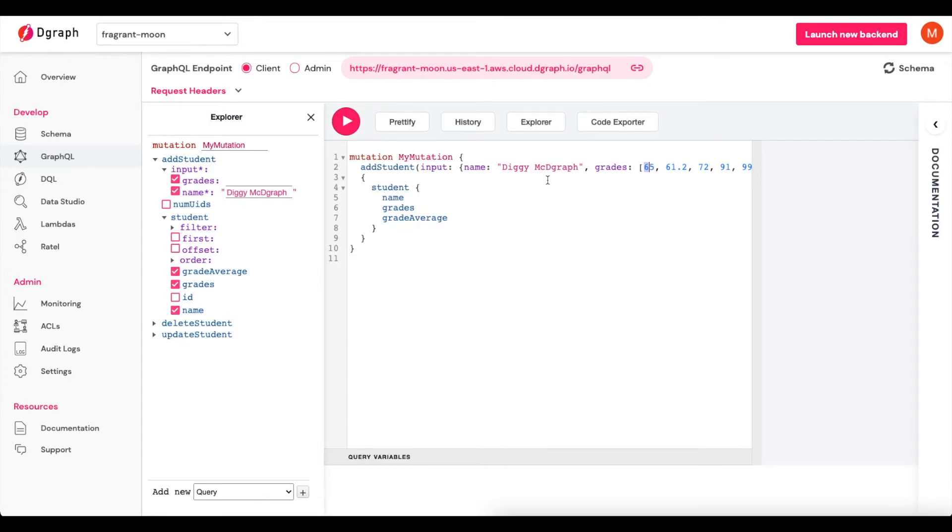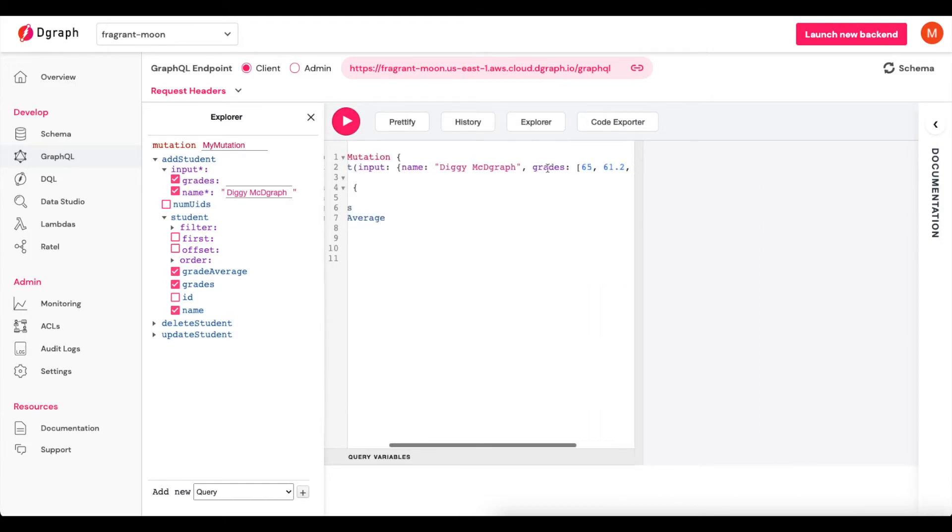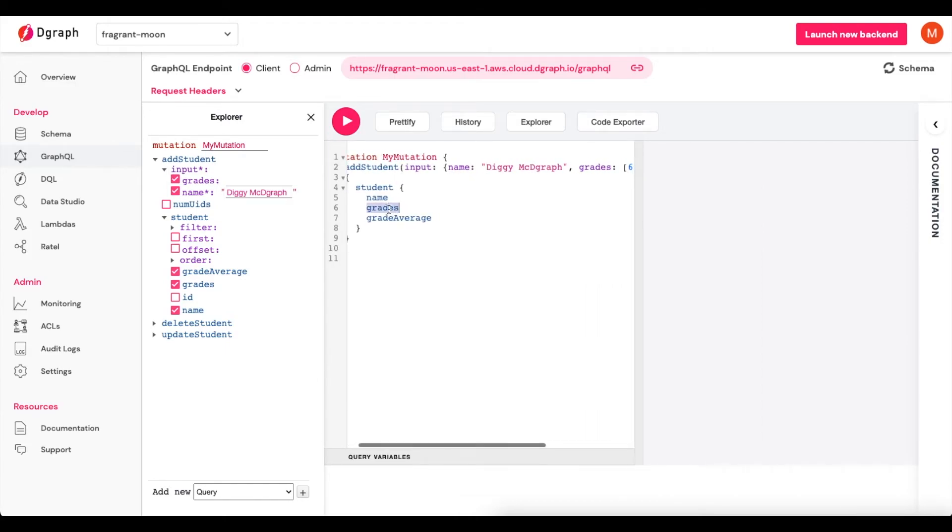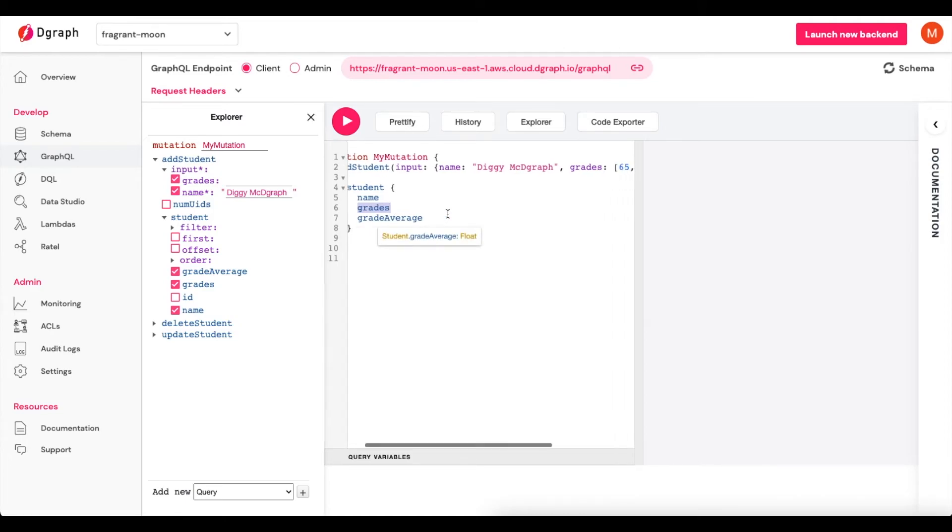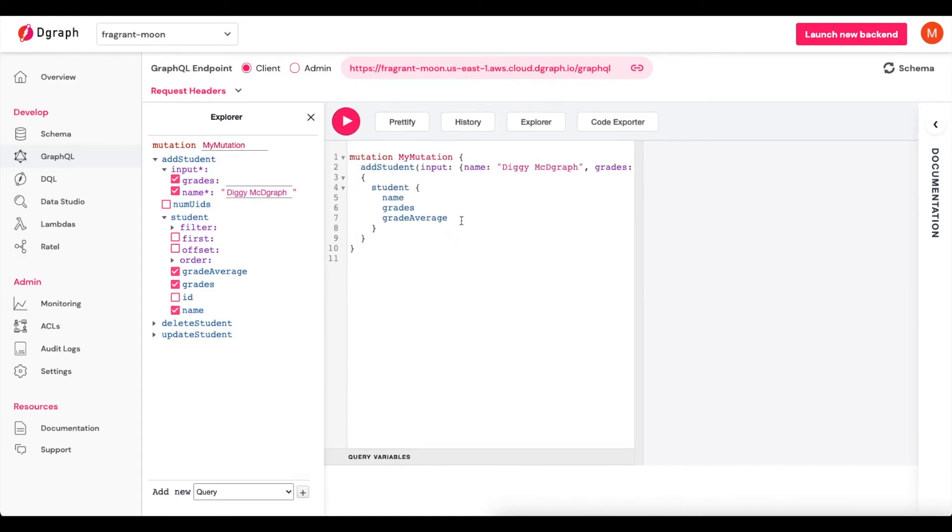The ID that is part of that student type will be auto-generated, so we don't need to worry about that. Now when I run this mutation, I should get back the name, which we have here. I should get back the Grades array, which we have here. And I should also get back Grade Average, which should be the lambda result of this array being brought into it. So let's click Play.